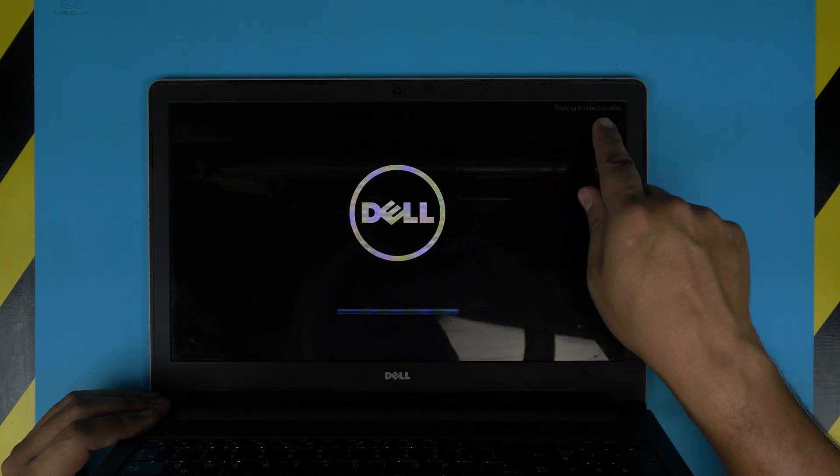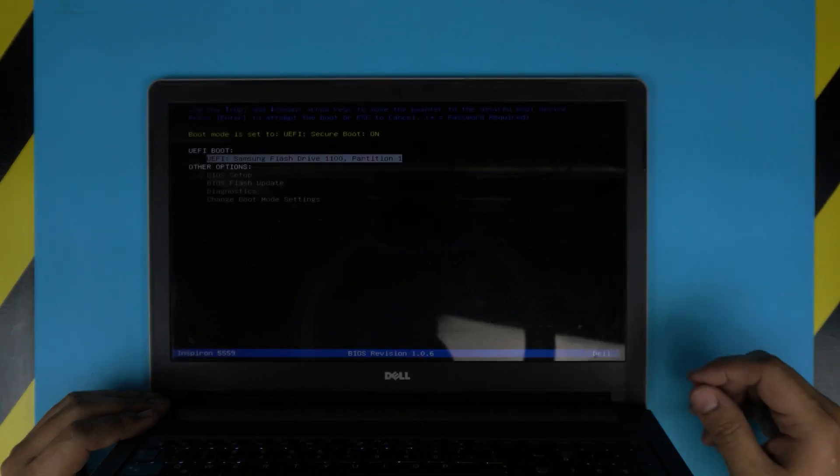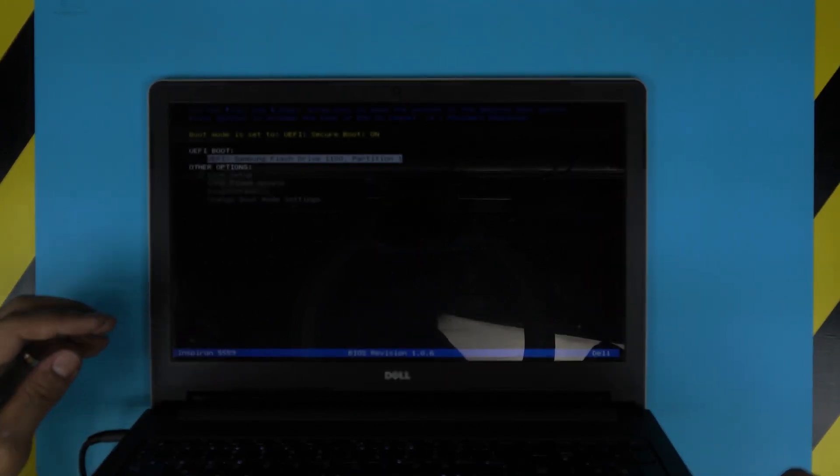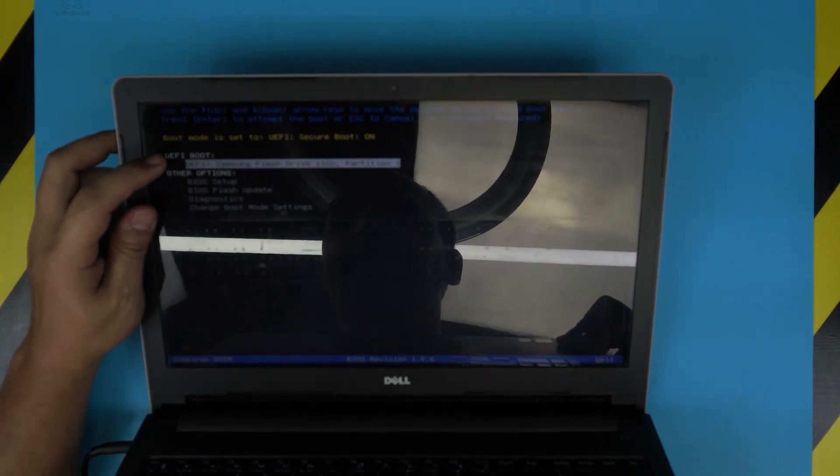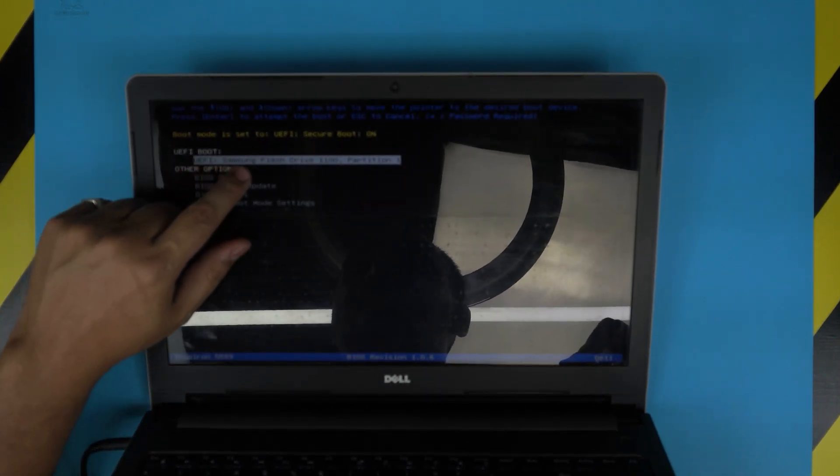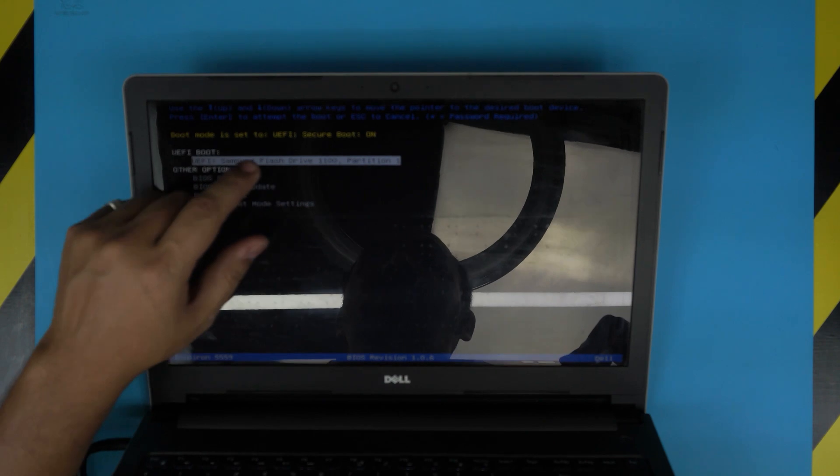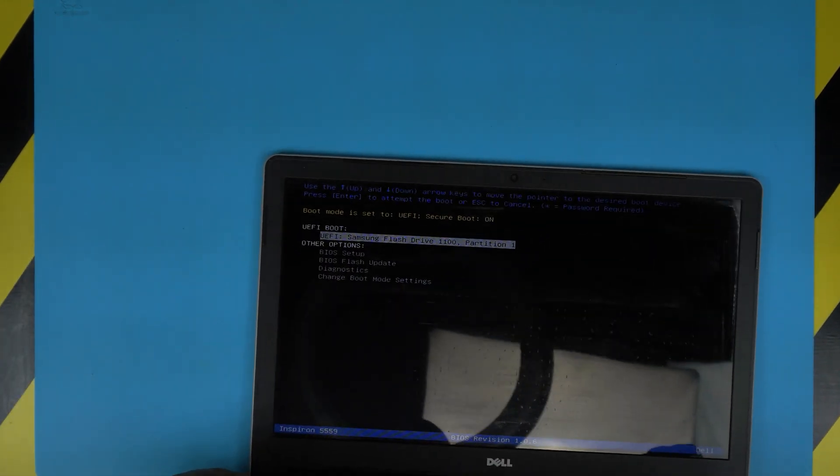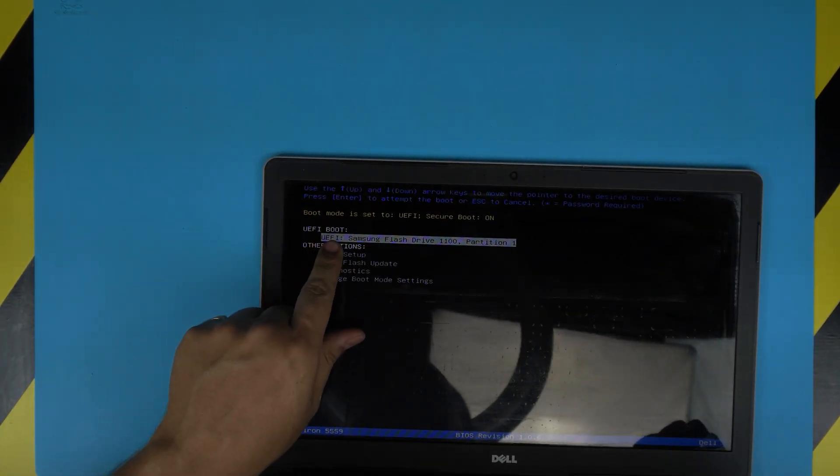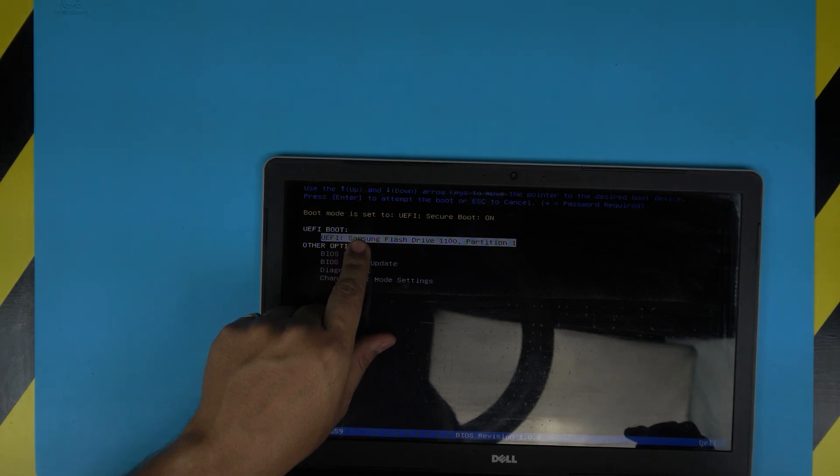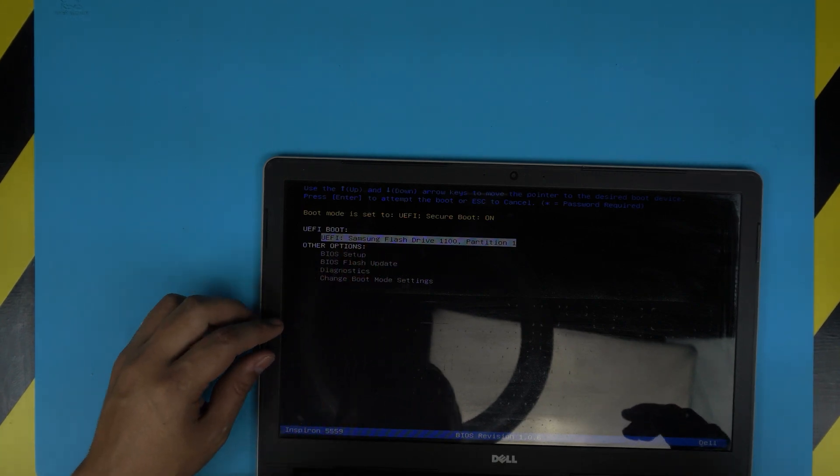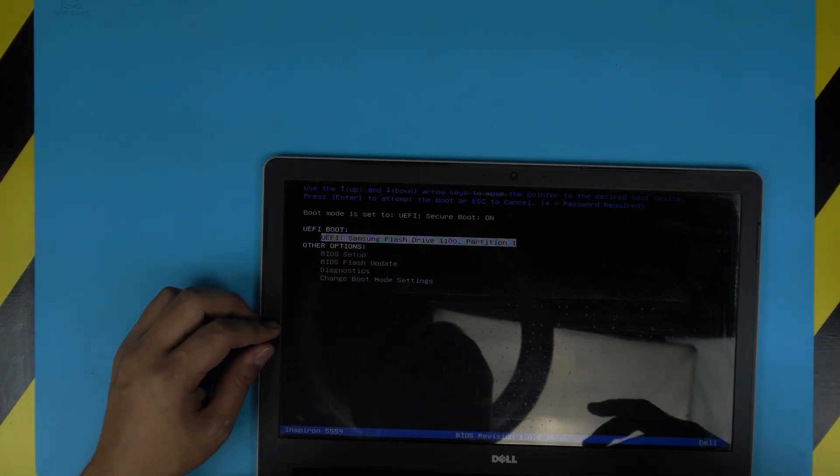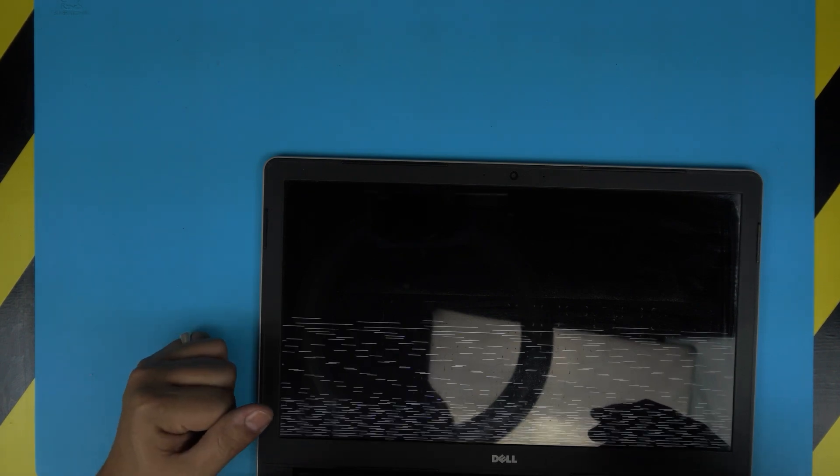And it says preparing for the boot menu. Once you're inside the boot menu, you want to see the boot Samsung flash drive. You want to choose the first option, which is UEFI Samsung Drive. So select that one, bring it down with the arrow key and just click enter. Now it's going to read the USB drive.